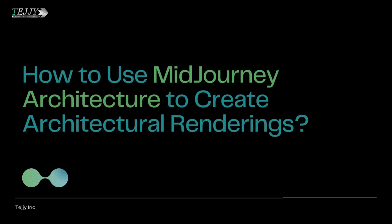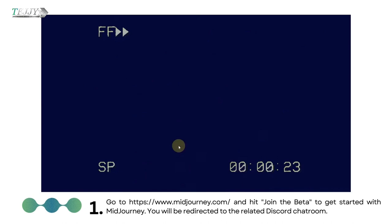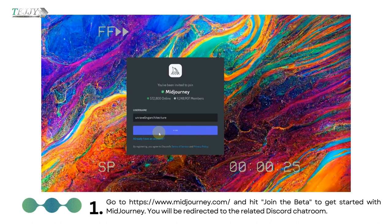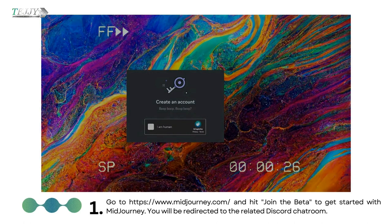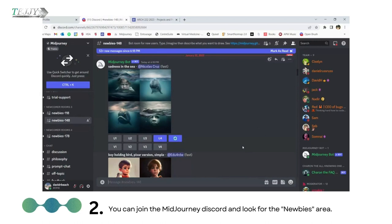How to use Midjourney architecture to create architectural renderings? Step 1: Go to www.midjourney.com and hit 'join the beta' to get started with Midjourney. You will be redirected to the related Discord chatroom. Step 2: You can join the Midjourney Discord and look for the 'newbies' area.